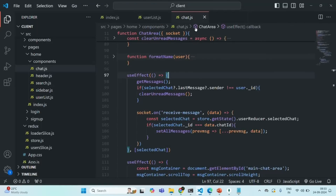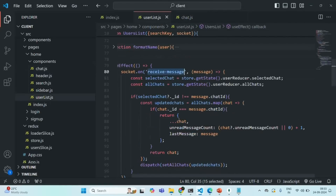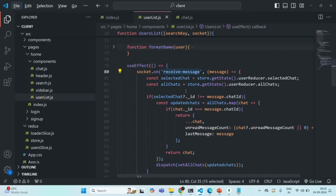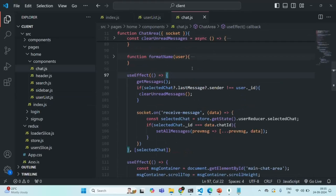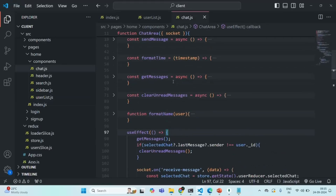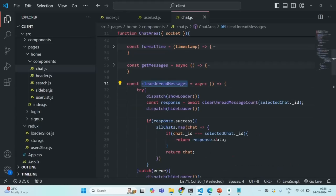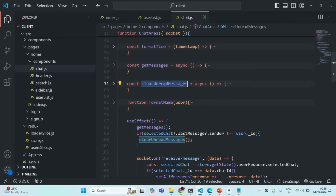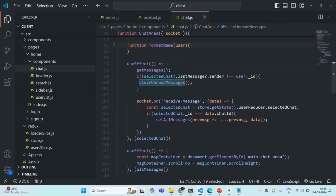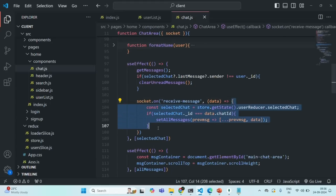Let me close this user slice here. Let's go to the chat area component, because in the chat area component, we have this clear unread message function, which is responsible for clearing the unread messages in the database. From here, we are making an API call to set the unread message count in the database to zero. We are going to call this function whenever the receive message event will be handled by this event handler function.